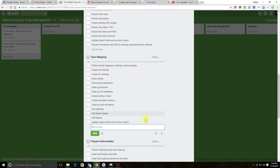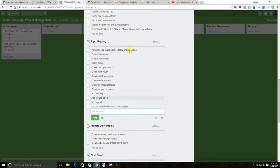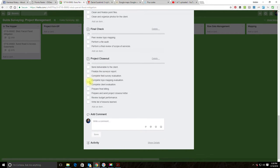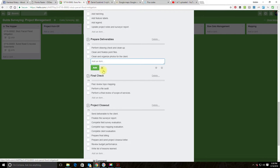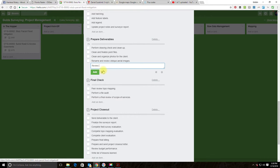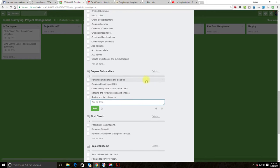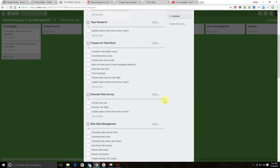In the deliverables section we add two items for the UAV outputs: rename and review oblique aerial images, and review and tile ortho photo — since we may want to tile the ortho photo for the client. Now the card reflects our scope of work well.